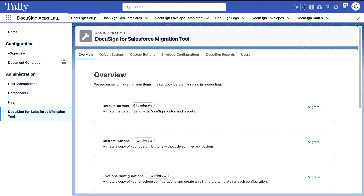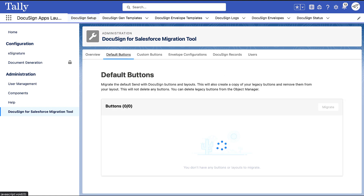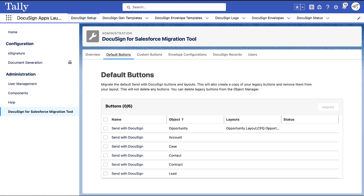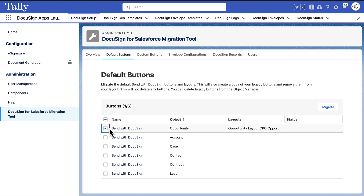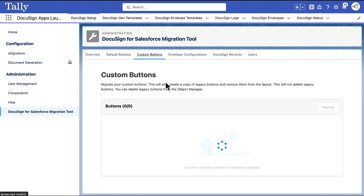This allows you to migrate in stages, and you can still use the Legacy app while you go throughout the migration process. For ease of use, each page has a similar layout where you'll notice a list of items that you can migrate.